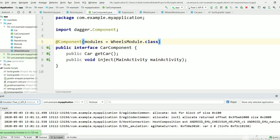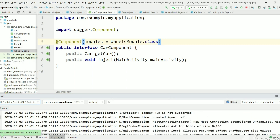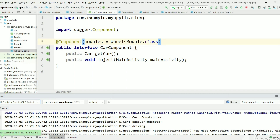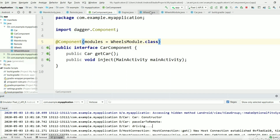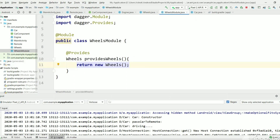Now let's execute and see. The project is successfully built and gives the output "driving." There is no problem. We have created a module and this is the main use of @Module and @Provides — creating objects of third-party library classes.